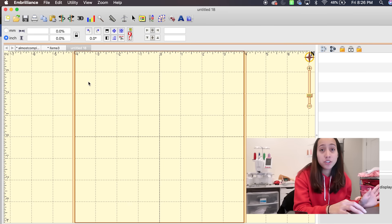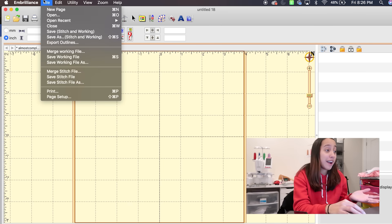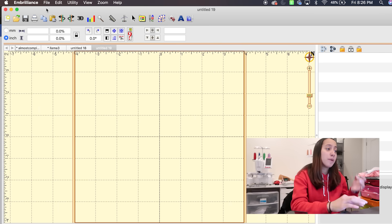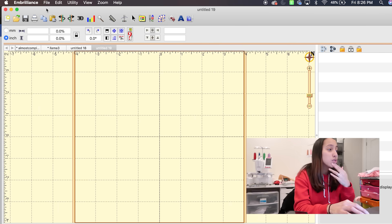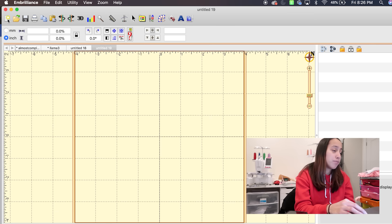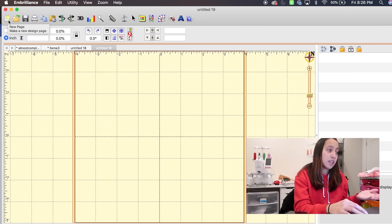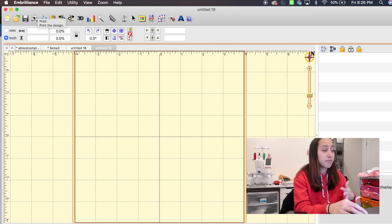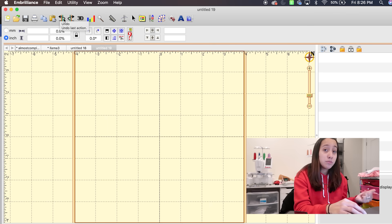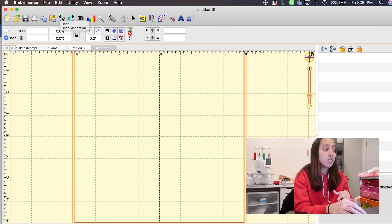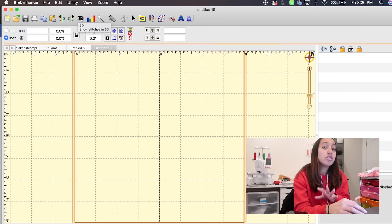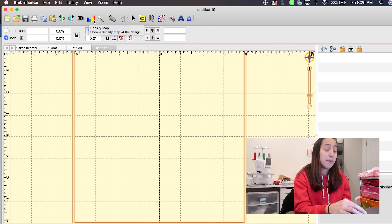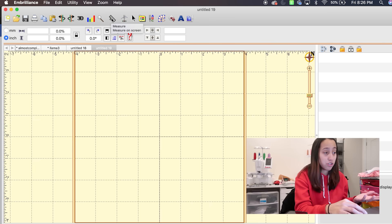First things first, you click File > New Page, which opens a new design page so you can create your designs. Let's start with all the tools. This little paper icon is New Page. Next is open a folder, then save, print, copy, paste. The arrows undo — meaning erase the last step — and you can redo. 3D shows your stitches how they would look stitched out in 3D. Then there's a density map, a magnifying tool, and you can measure on the screen.